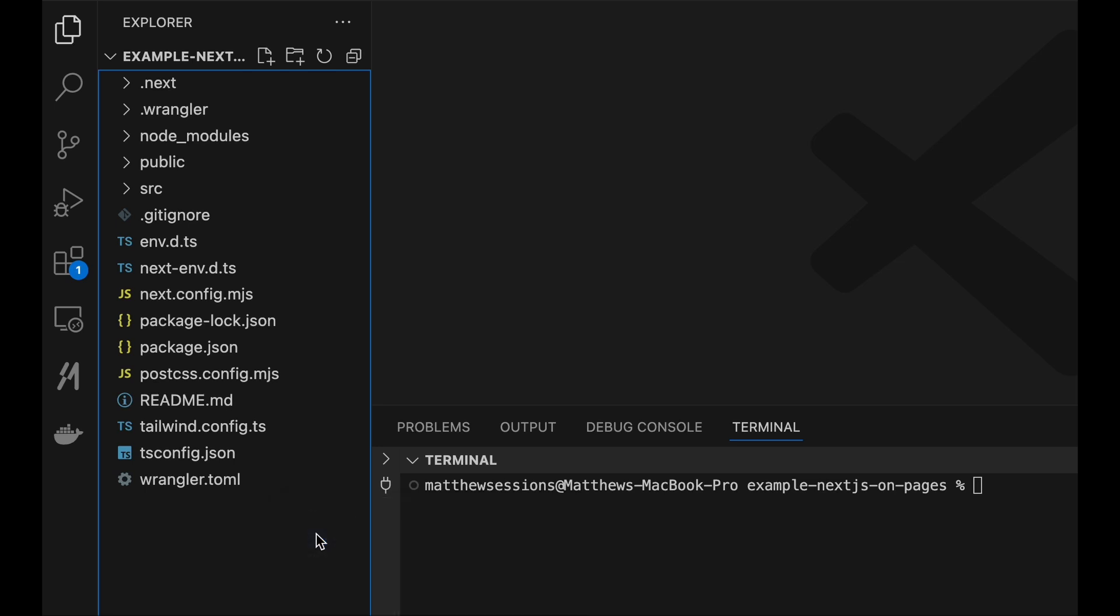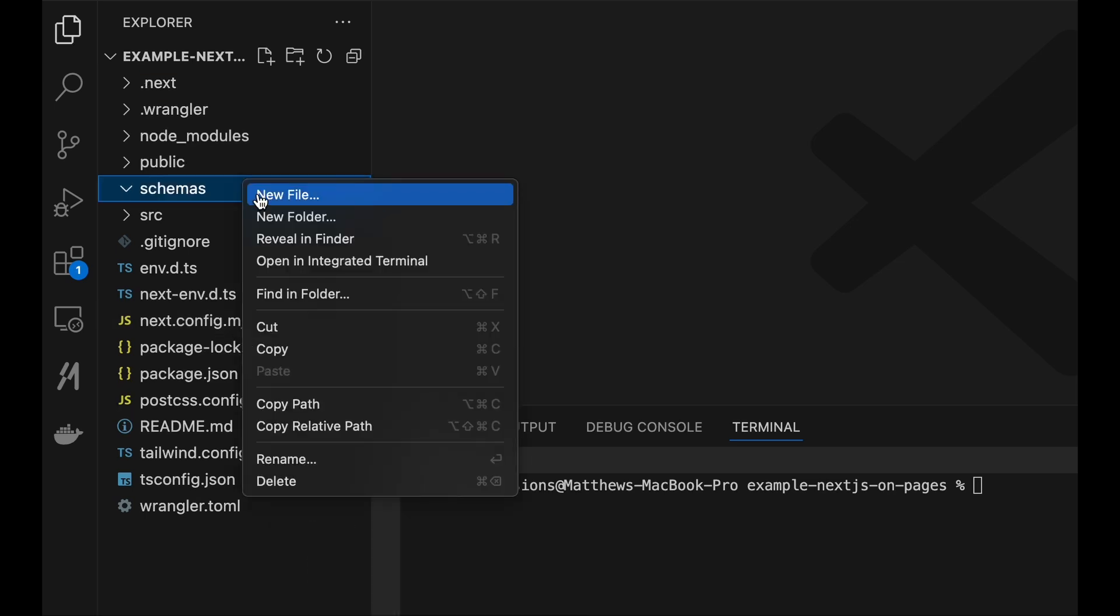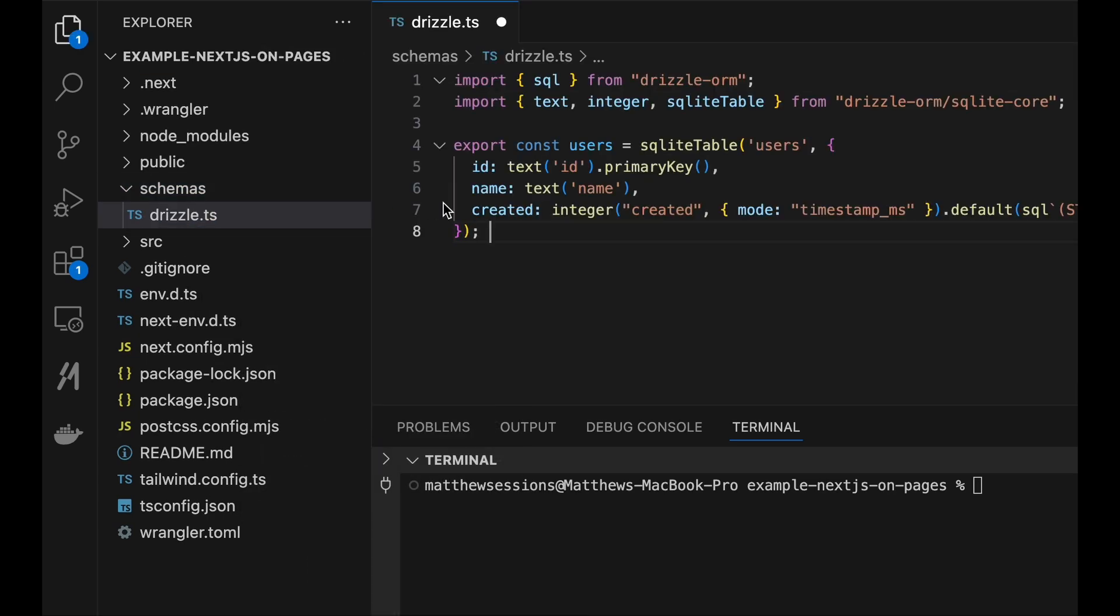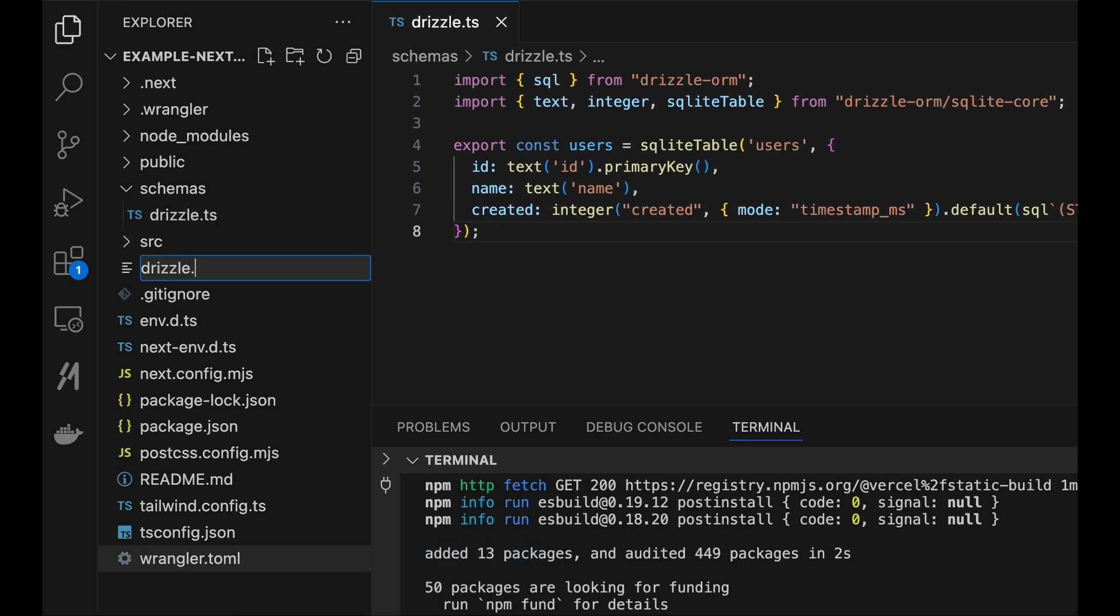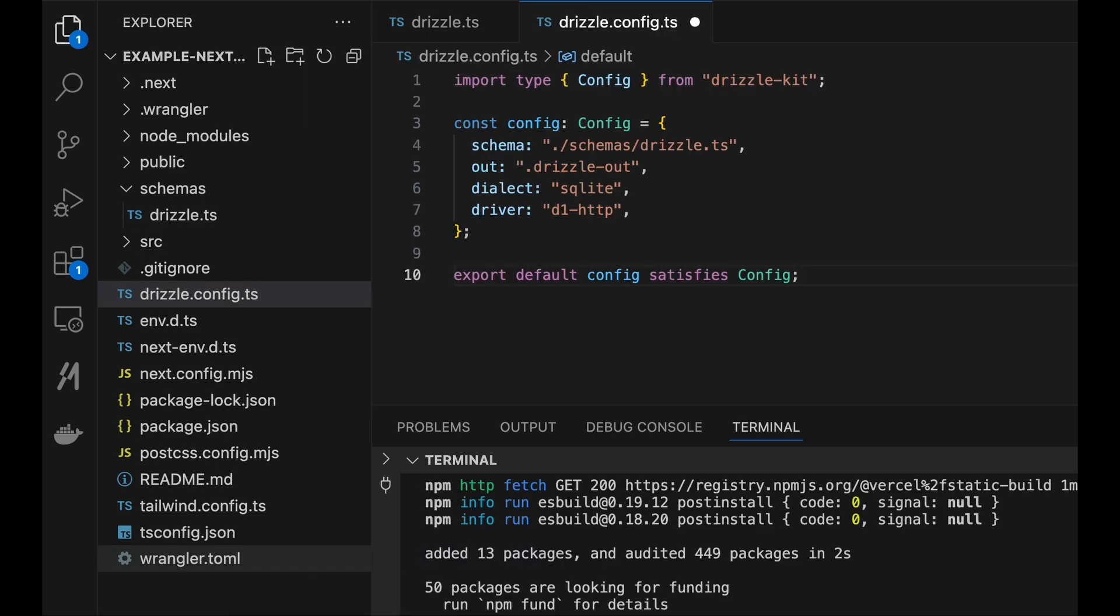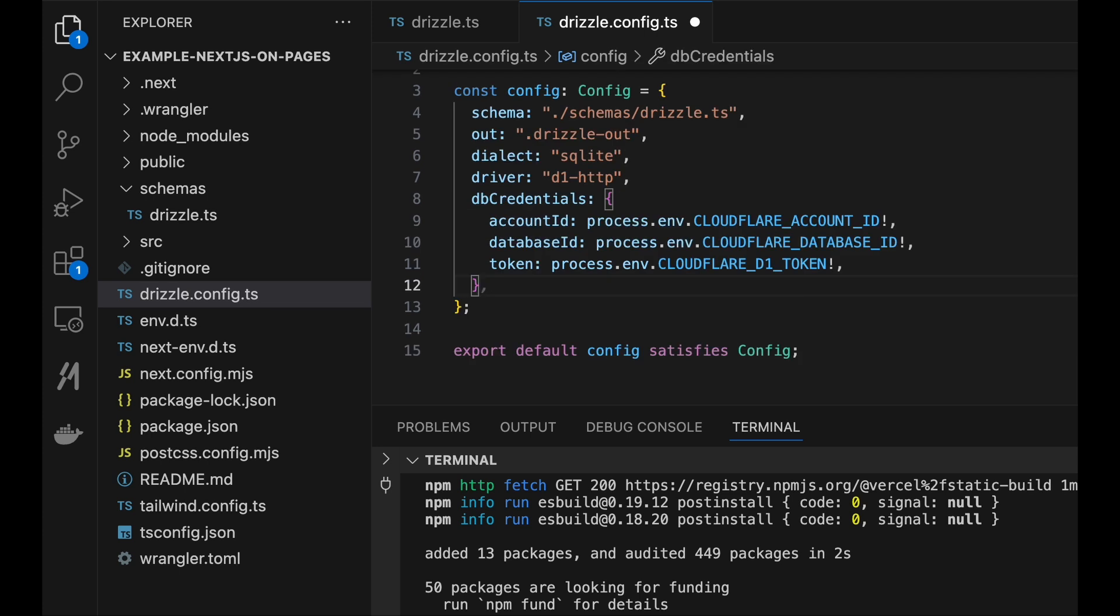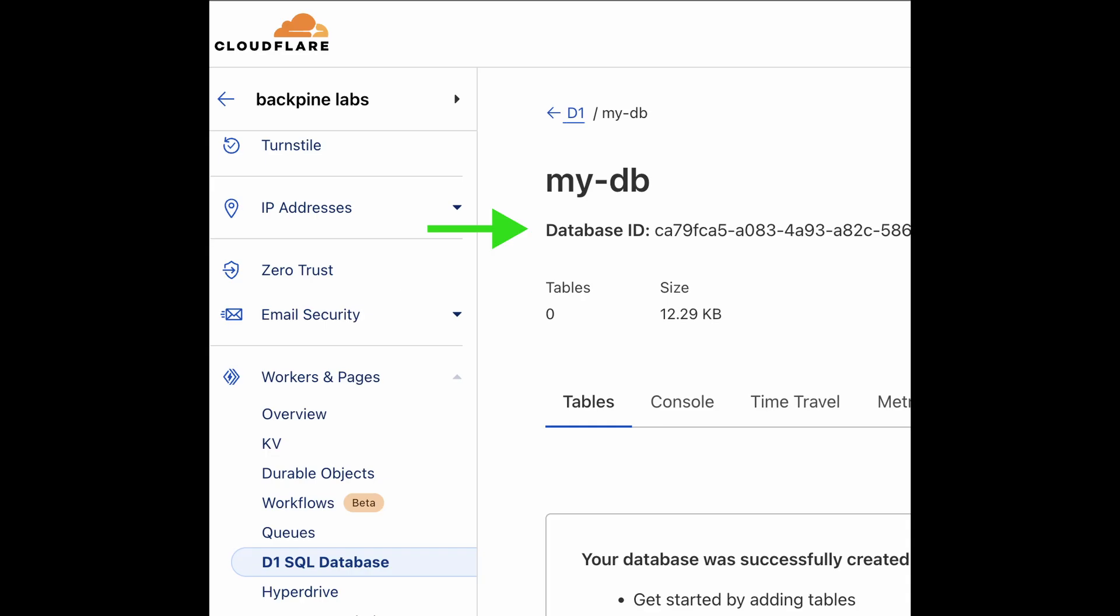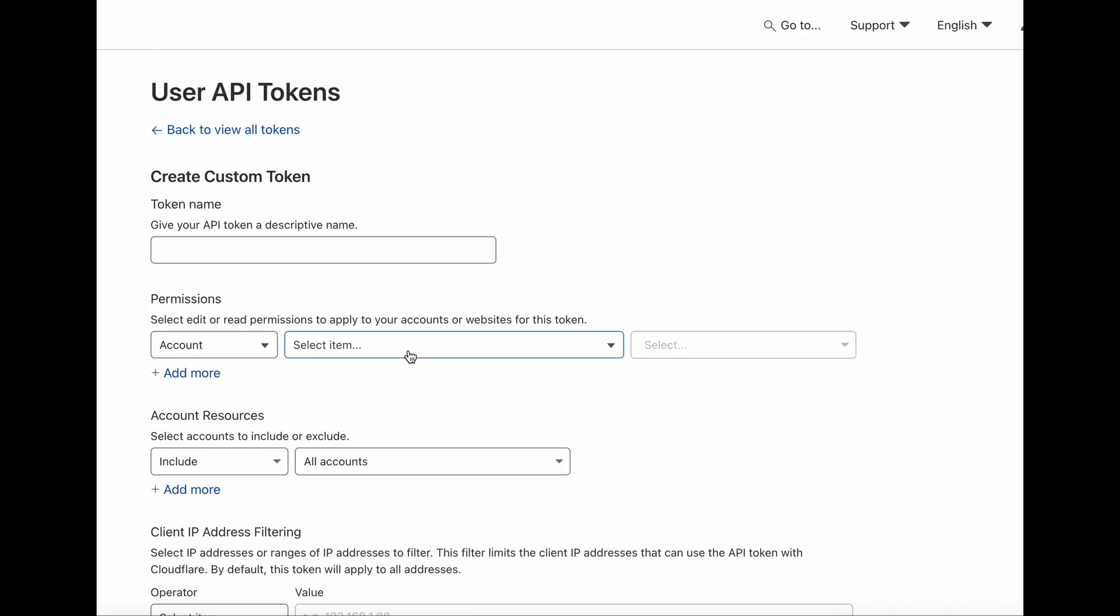We'll start by creating a schemas folder with a drizzle.ts file. Inside this file, we're going to create a SQLite schema for the users table. We're then going to create our drizzle.config and point to this newly defined schema. We're also going to add in some credentials to our database so we can create these tables remotely. Head over to the Cloudflare dashboard to get your Cloudflare account ID, your database ID, and your authentication token.